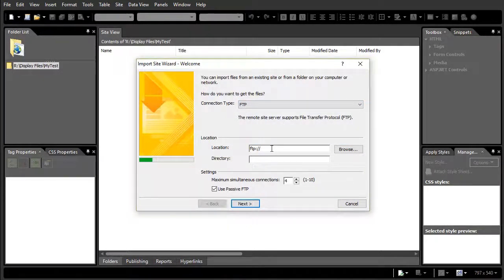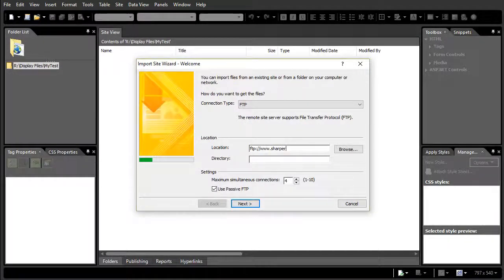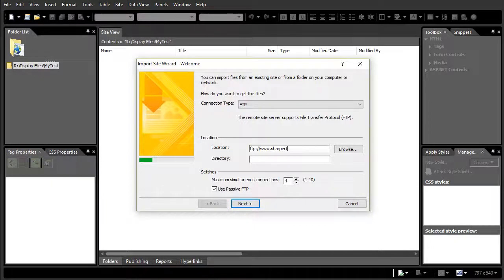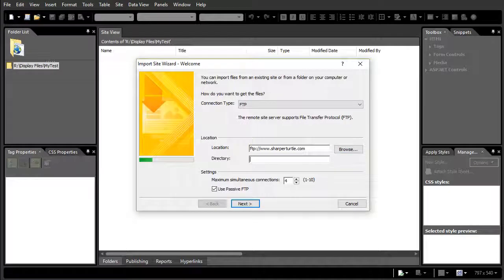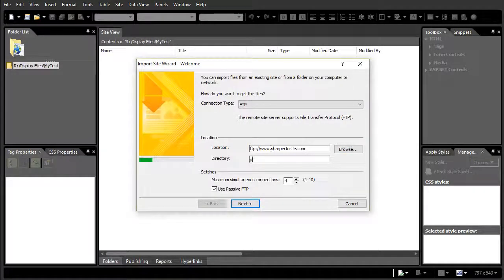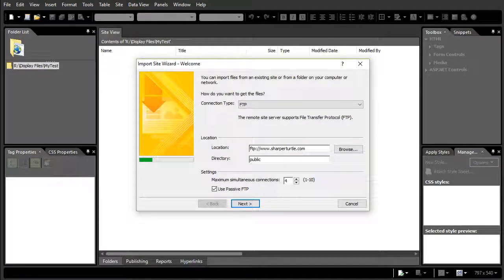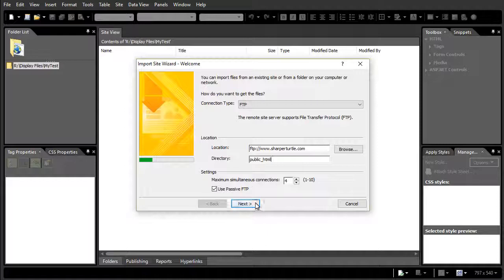So I'll go www dot Sharper Turtle. And then the directory may vary on your system, often times it will be something like public underscore HTML. And then I'll click on my Next tab.